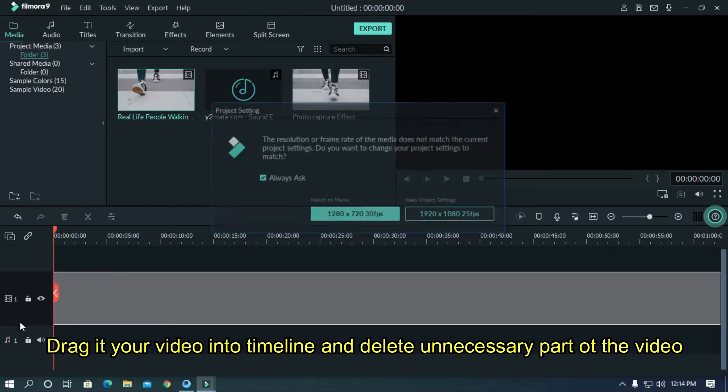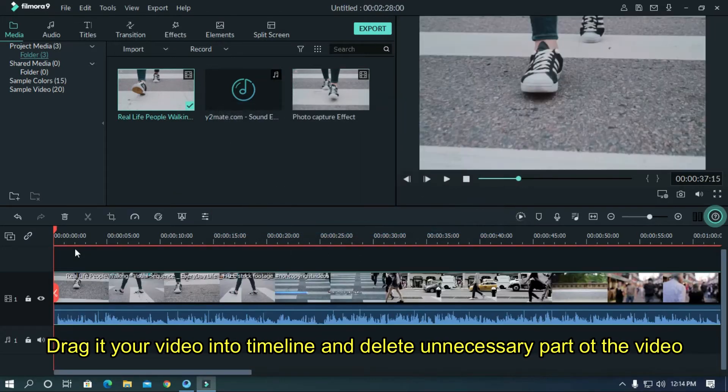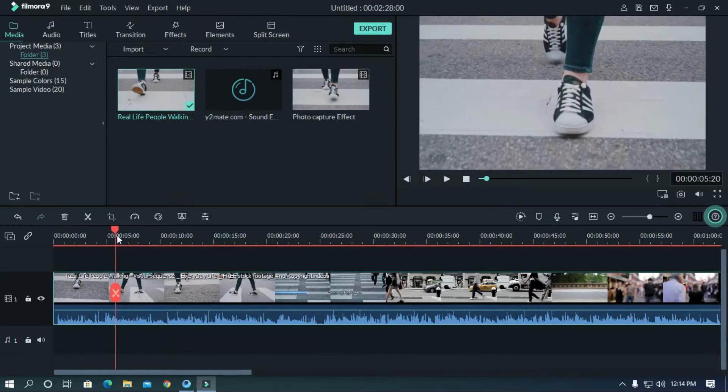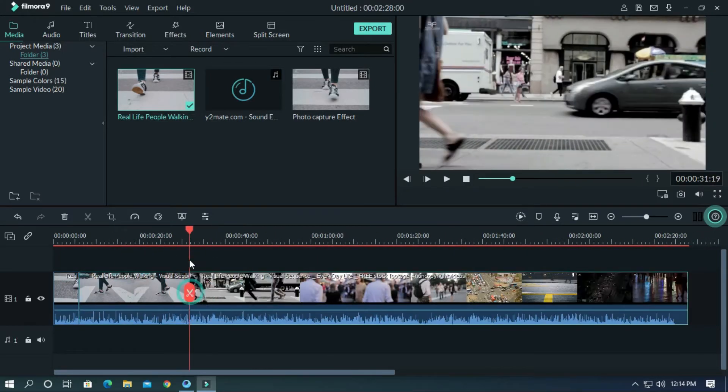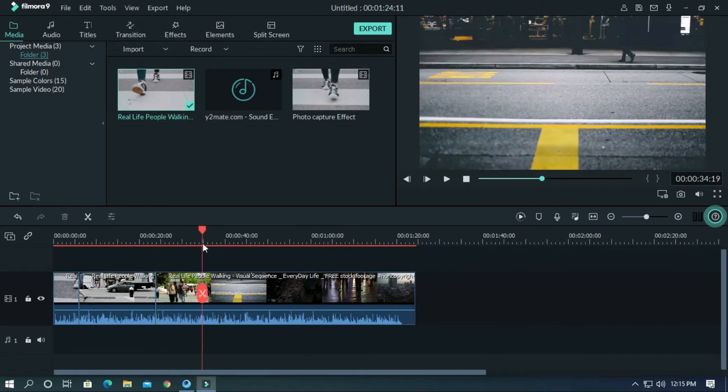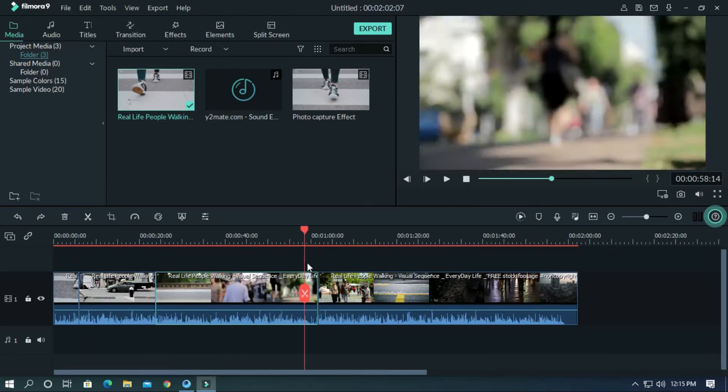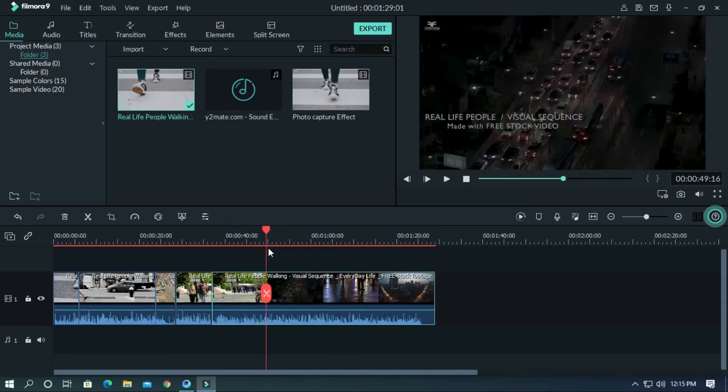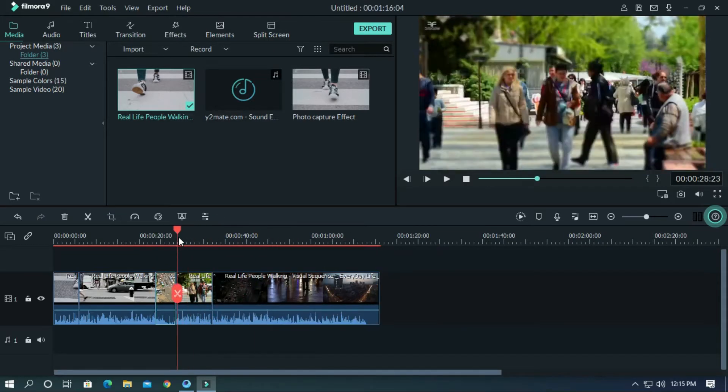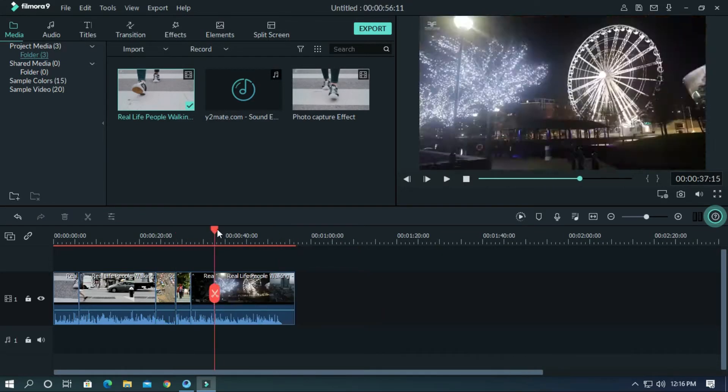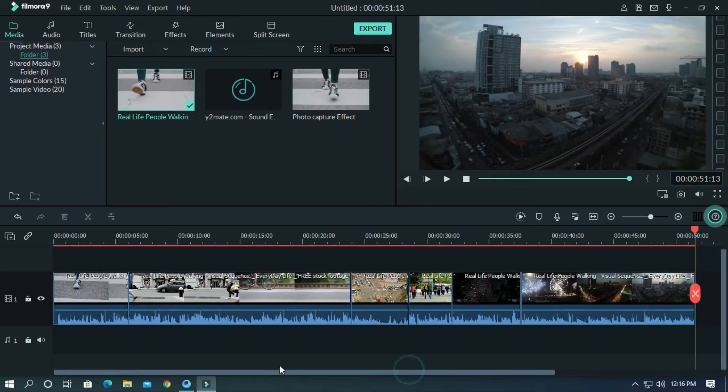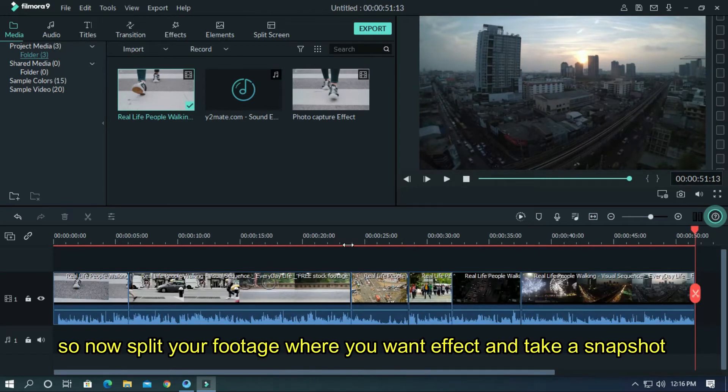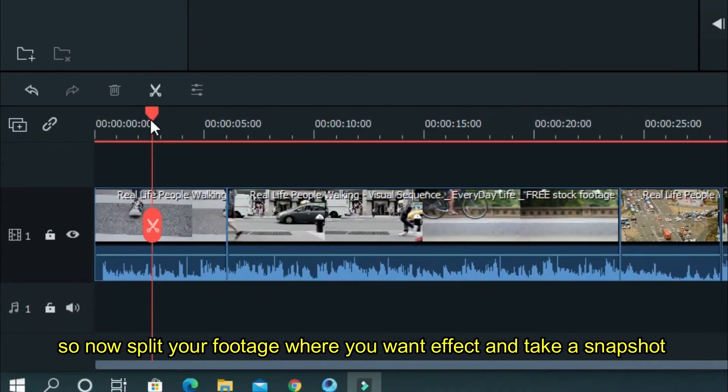Drag your video into the timeline and delete unnecessary parts of the video. Now split your footage where you want the effect and take a snapshot.